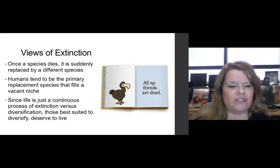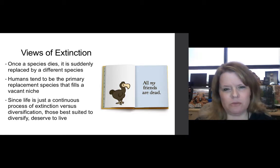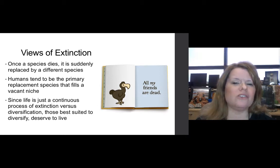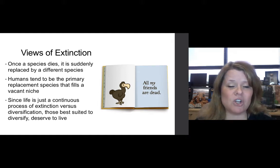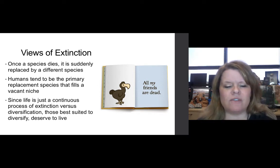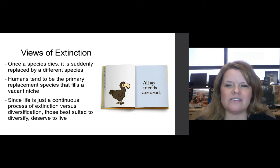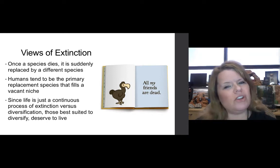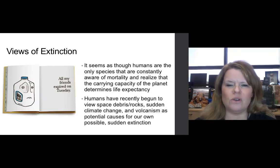Once a species dies, it is sometimes replaced by a different species. Humans tend to be the primary replacement species that fills a vacant niche — that is certainly an area of investigation with merit. Since life is just a continuous process of extinction versus diversification, those best suited to diversify deserve to live on. It makes it sound like a you-deserve-it-or-you-don't story, but it's really a lot more complex than that.